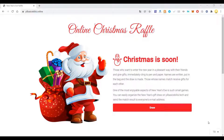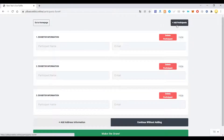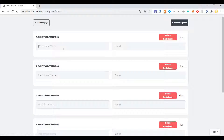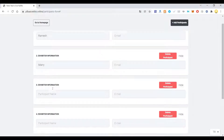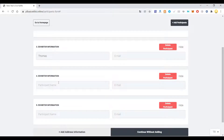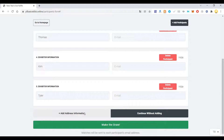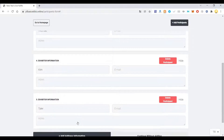Since most things are happening online and we are not able to meet physically, this website will be useful for conducting that raffle. You just go into the site and click Draw. Here you can add as many participants as you want — for example, Ramesh, Mary, Thomas, Kim, Tyler — and you can also put the email address of these participants, which is required.